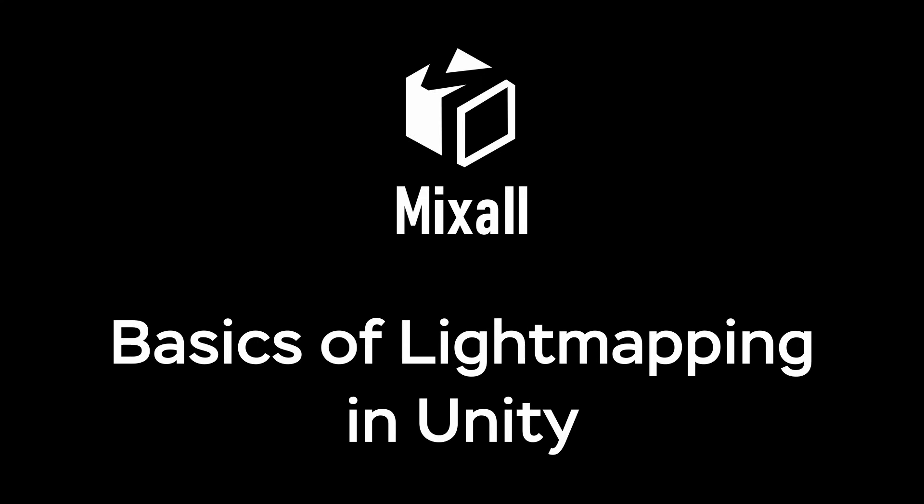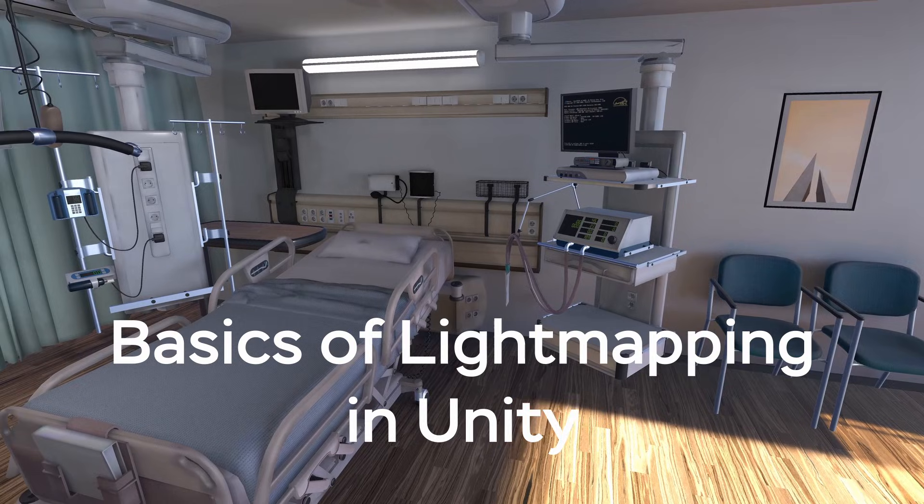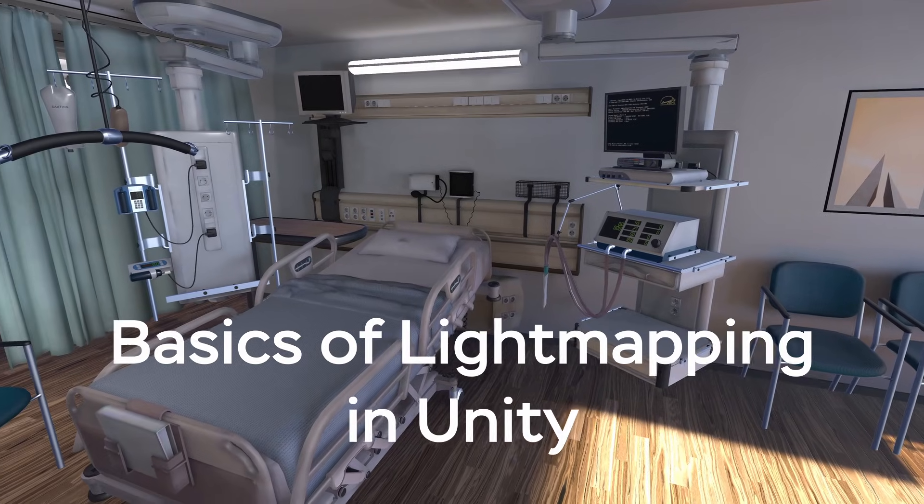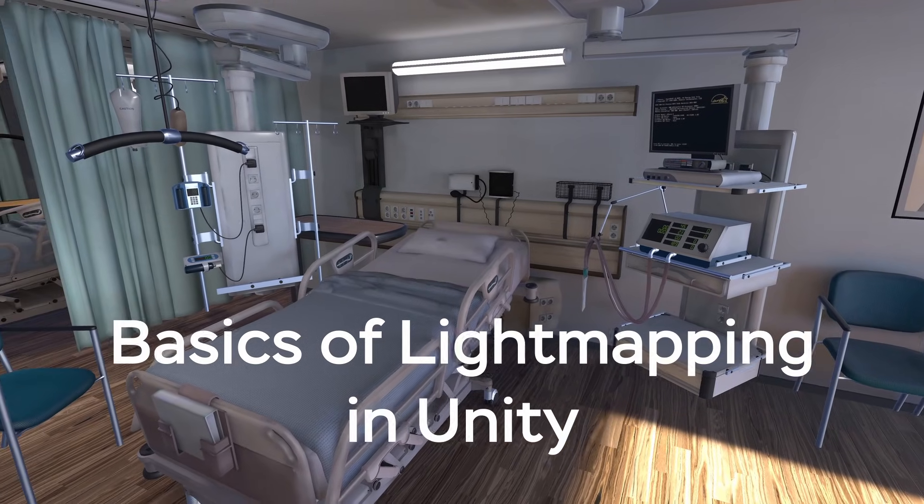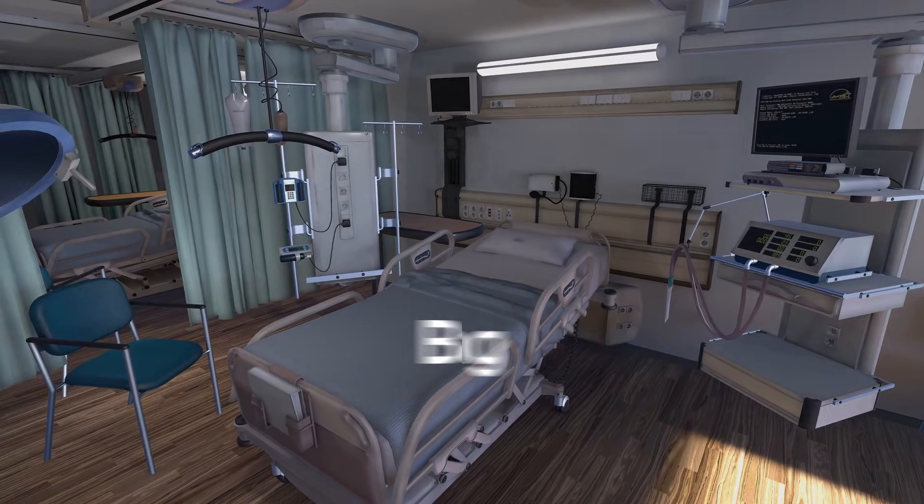Hi, I'm Ruslan and welcome to Basics of Lightmapping in Unity. In this video we will explore key components of creating high-quality lighting for your Unity games.